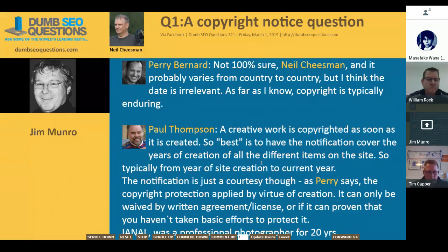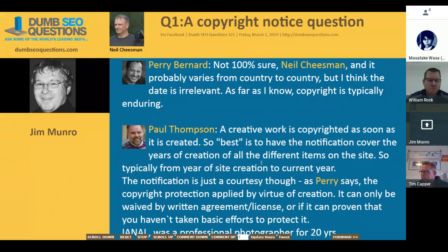The issue is — and Paul Thompson in the comments, and we thank Paul and people like Paul, Perry Barnard, and Michael Martinez who contribute answers on our Dumb SEO Questions Facebook group — the actual putting of the notice up doesn't actually confer any rights. The rights stem from creating an original piece of content. You could use JavaScript to show a beginning date when the site opened and the current year whenever it's displayed.